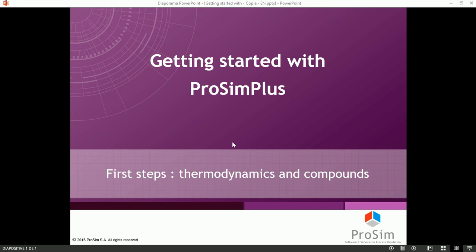Hi and welcome in this video from the Getting Started with ProSim Plus video series. The topic of this video will be thermodynamics and compounds.